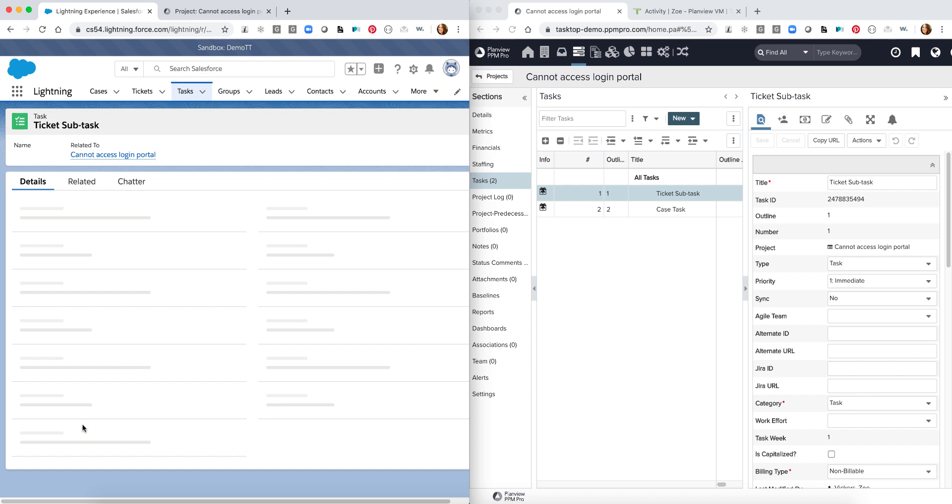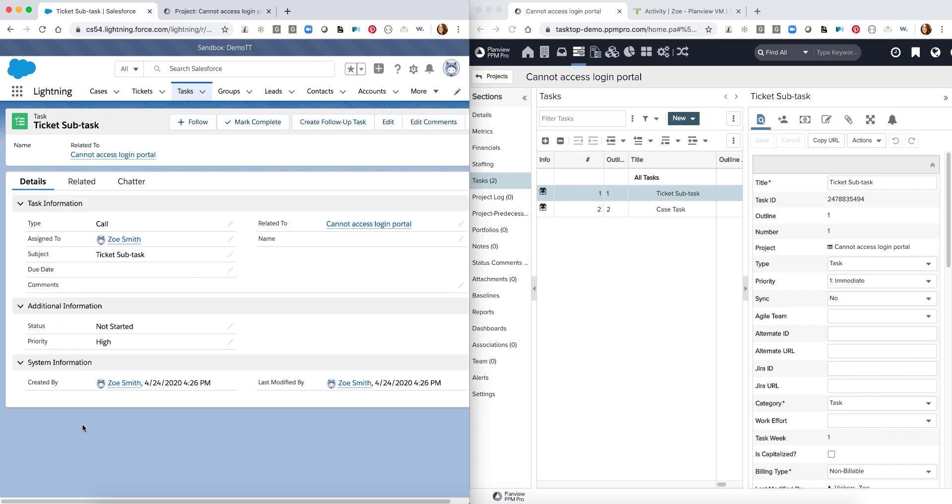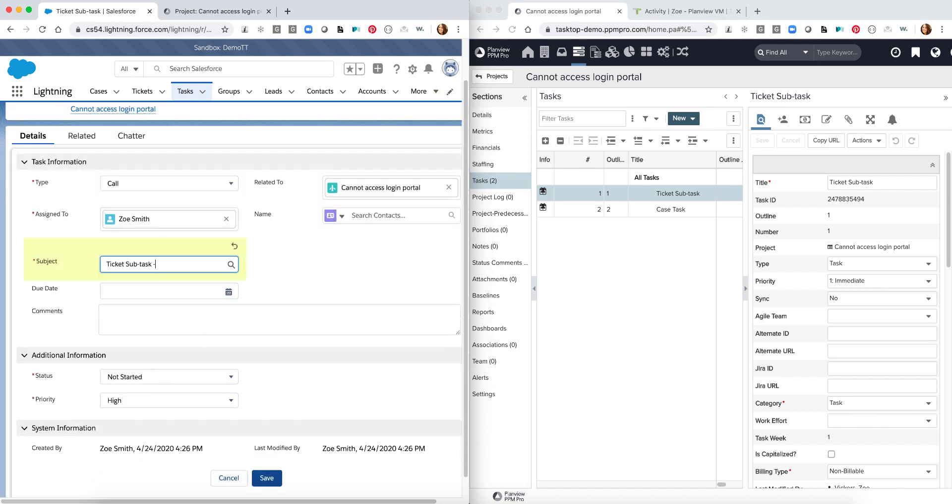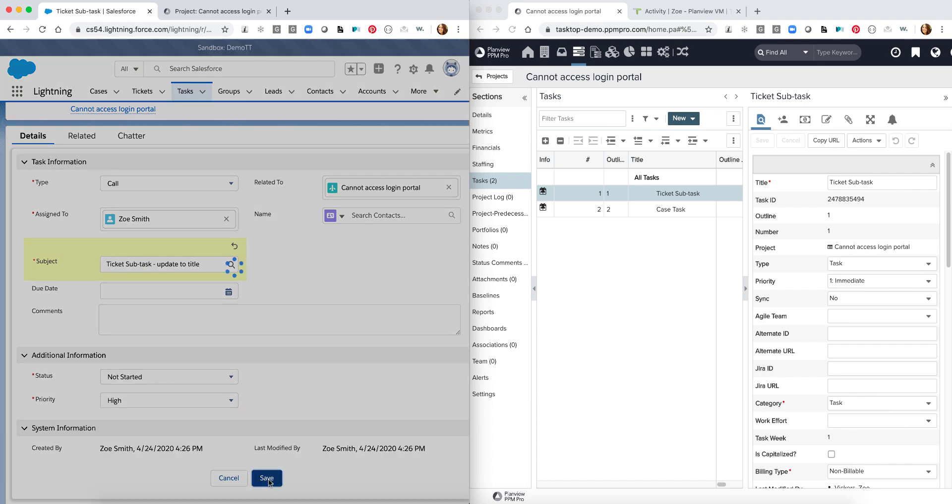Likewise I could start breaking down this work. I could see some of the information around it. In this case I could change my title. Start calling this an update to title. Possibly add different comments as well and push save.